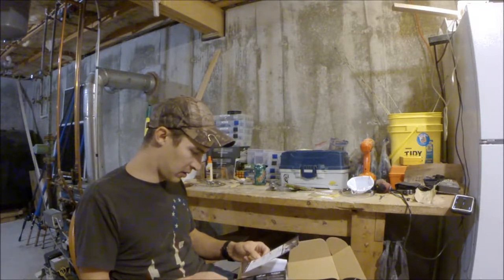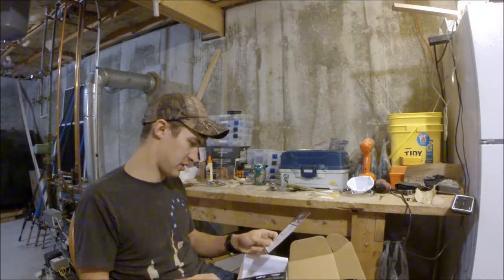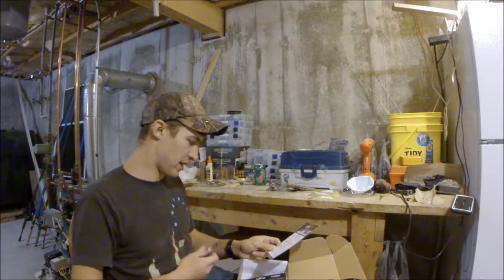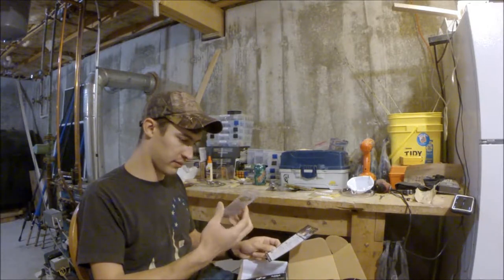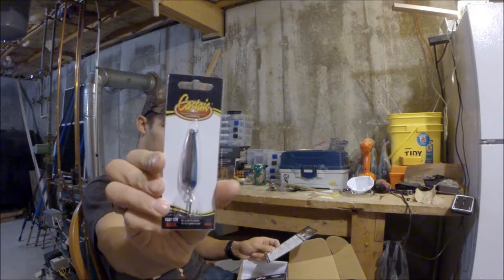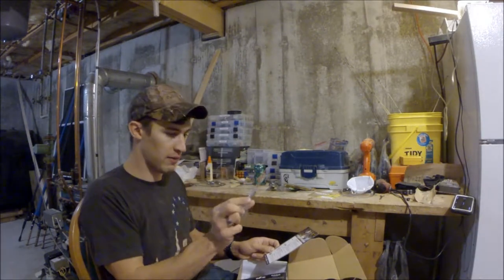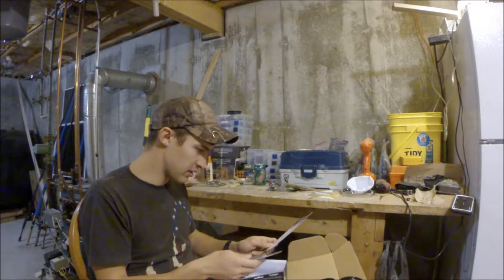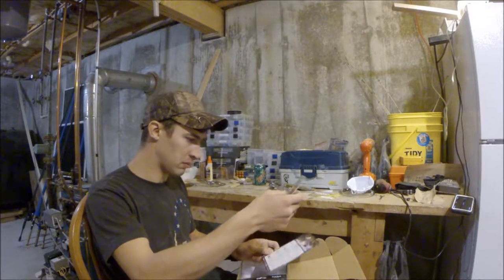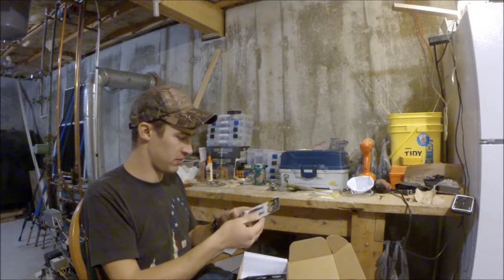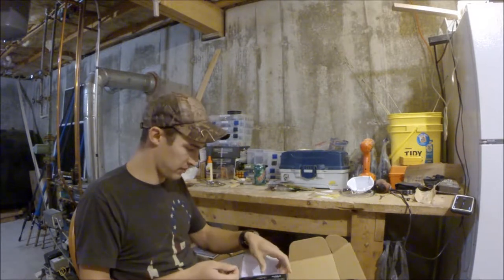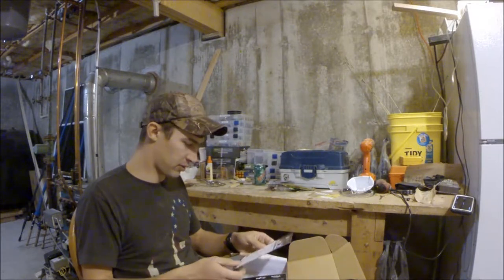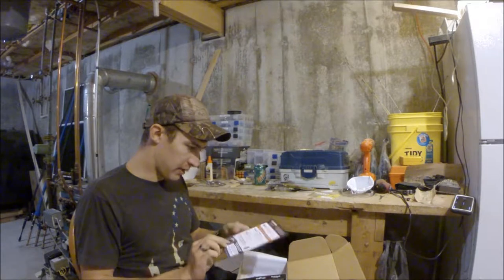Castaic Lures spoon. The label says spoon, $4.99. So yeah, silver with the blue stripe on it, Flutter Magic. I actually got two. I got two spoons. Interesting. So two for the price of one.